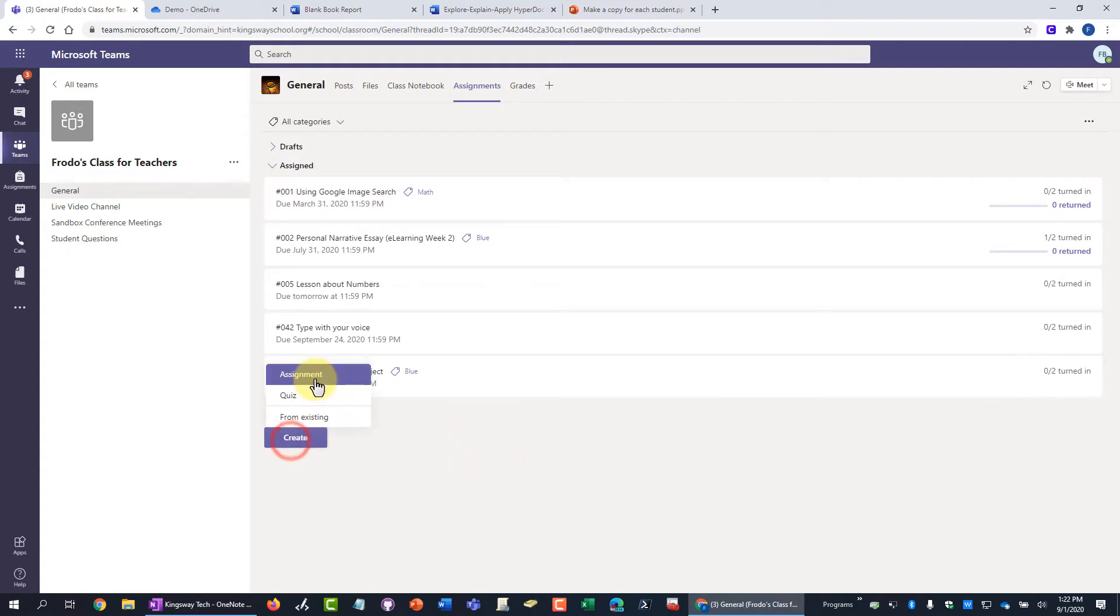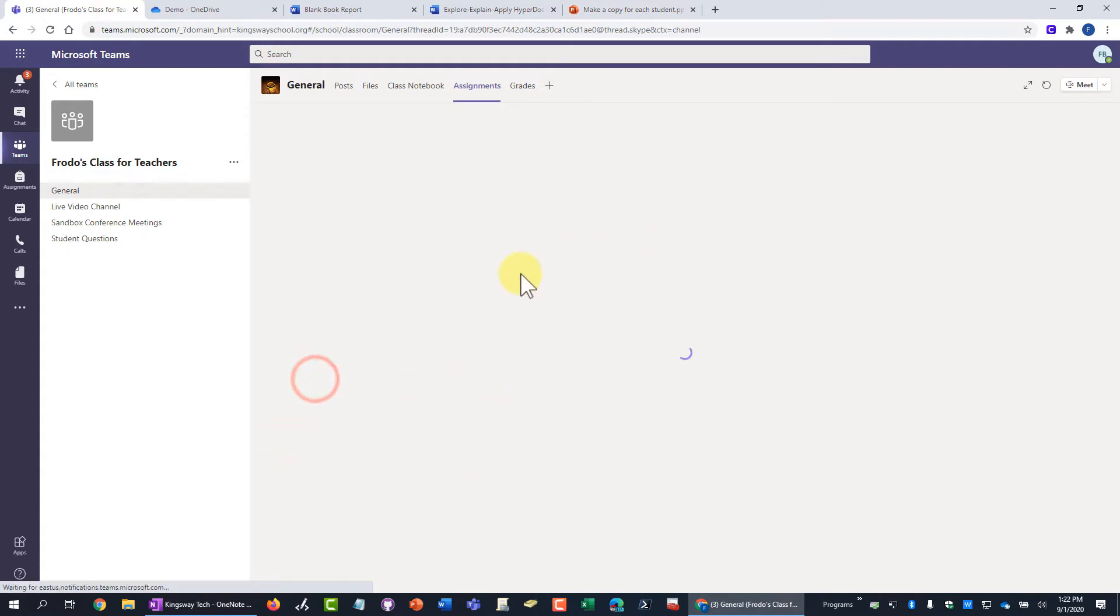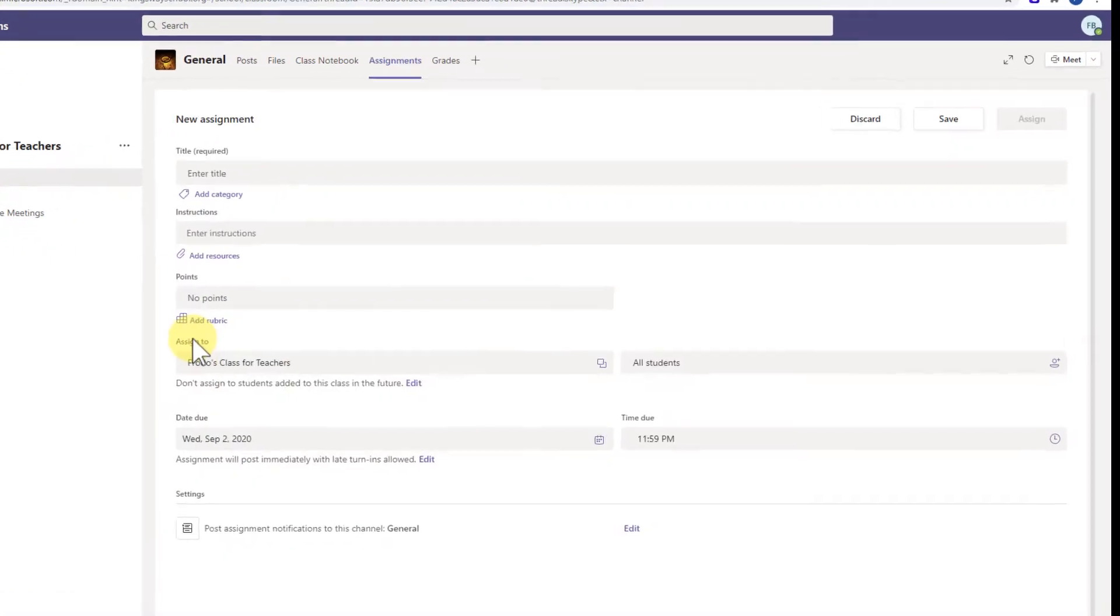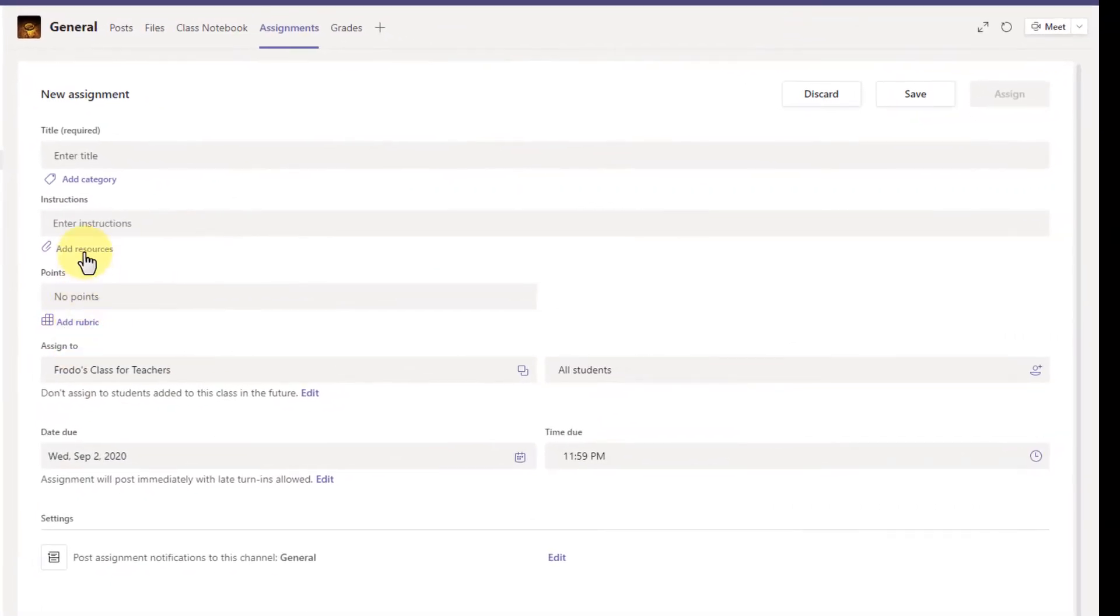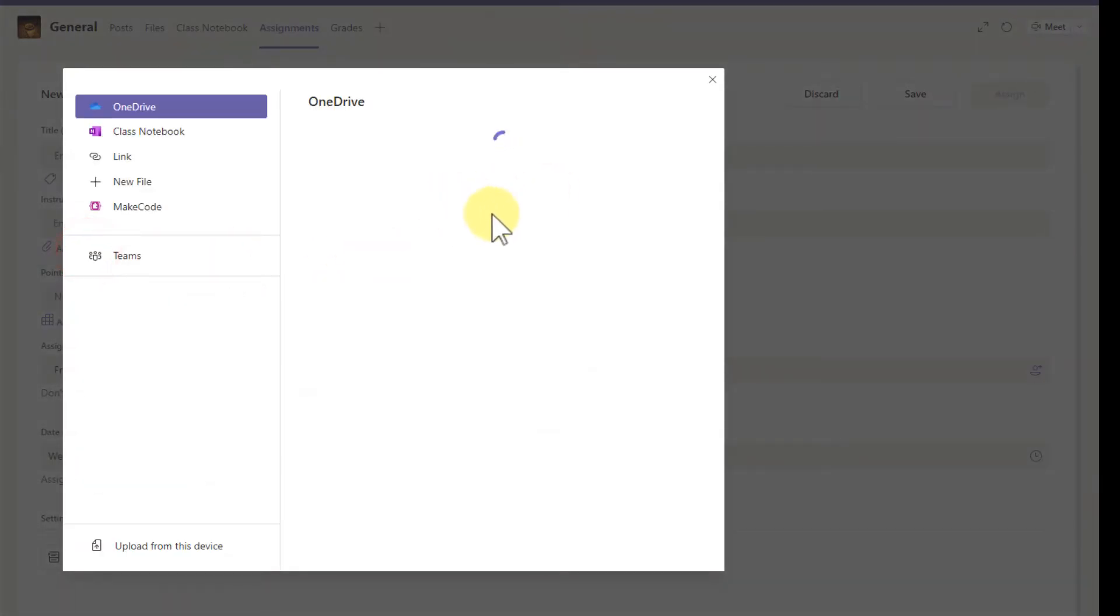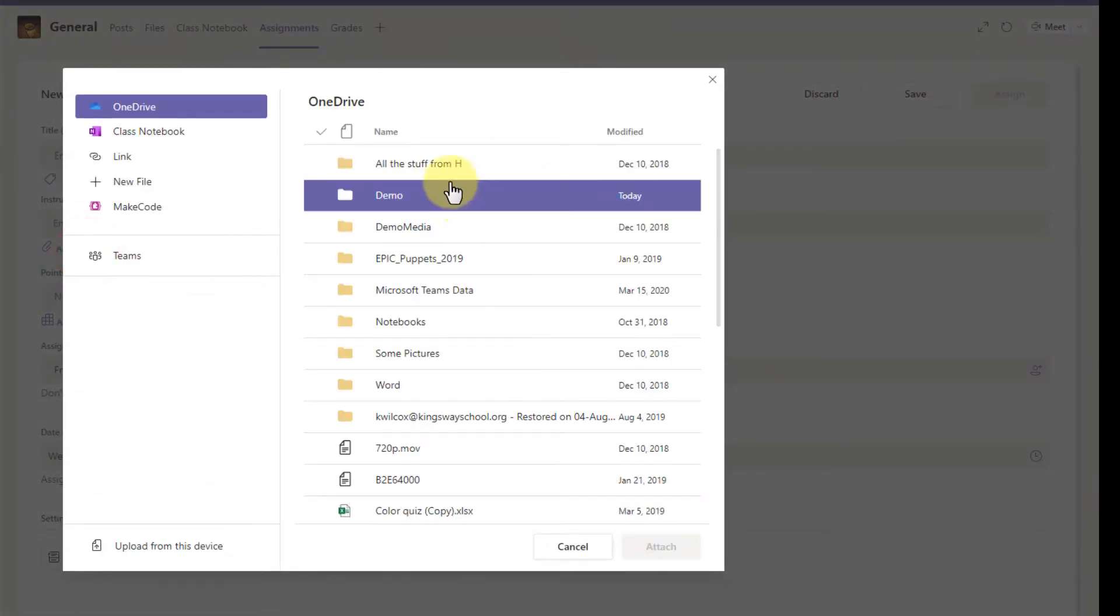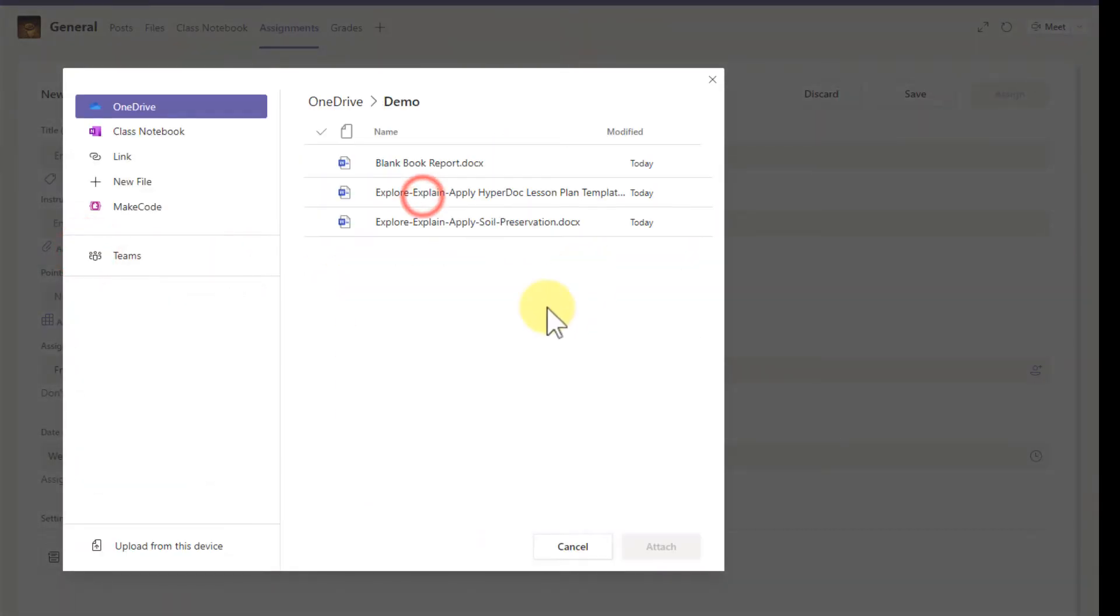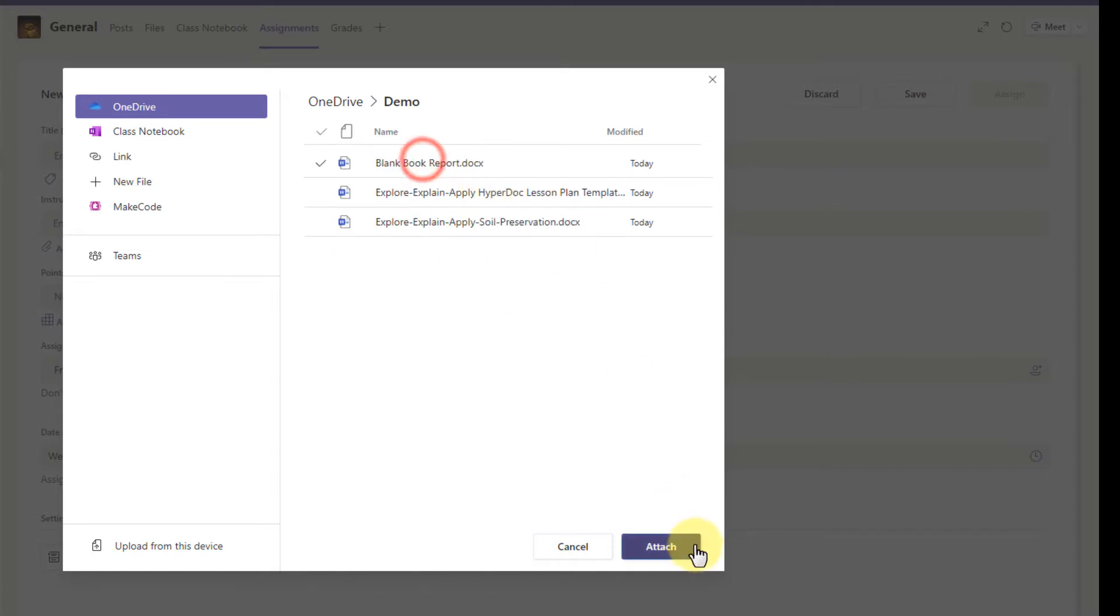You just create a new assignment and you click Add Resources and then you find the document that you would like to attach. In this case, I'm just going to use this one right here.